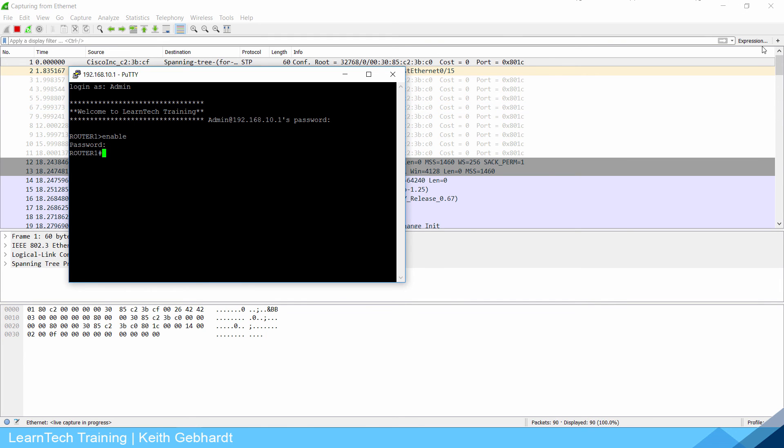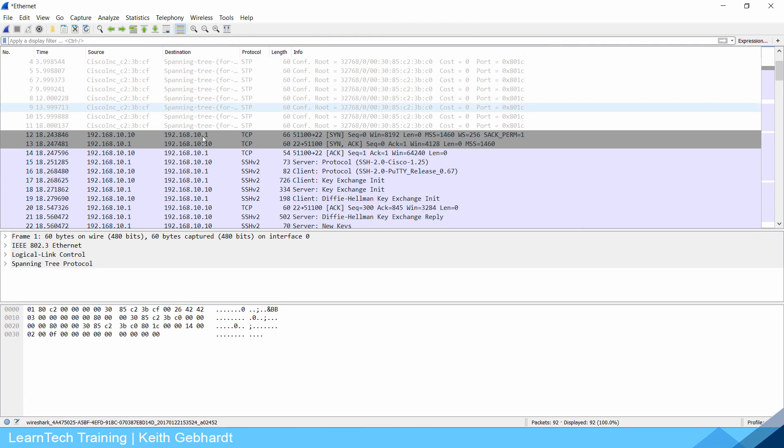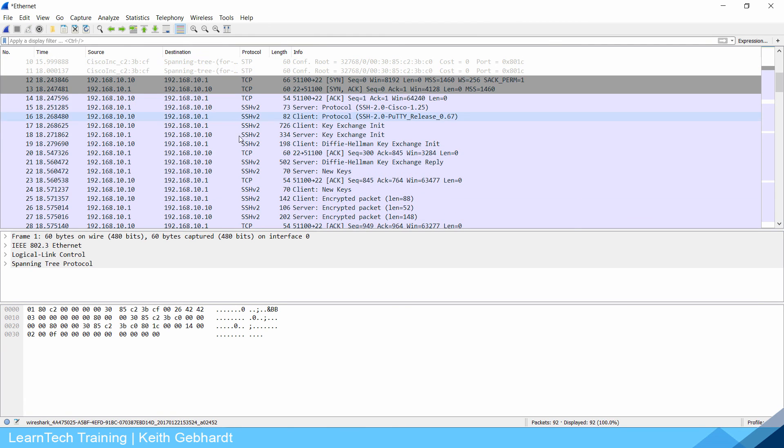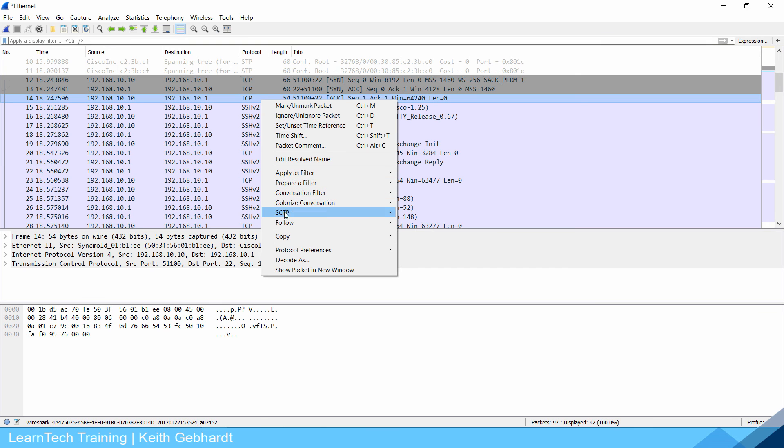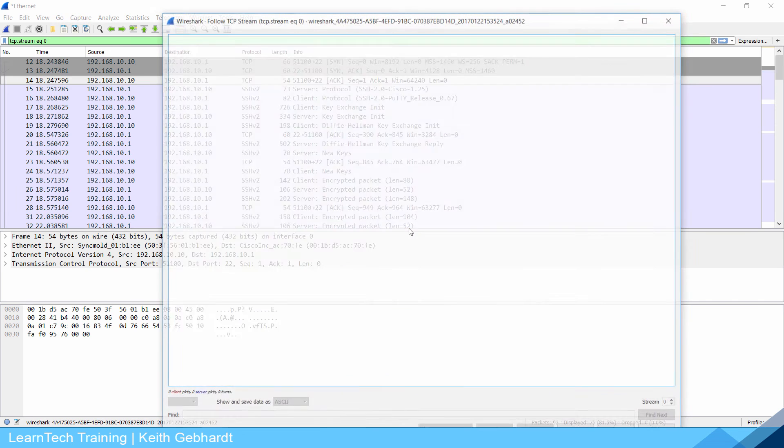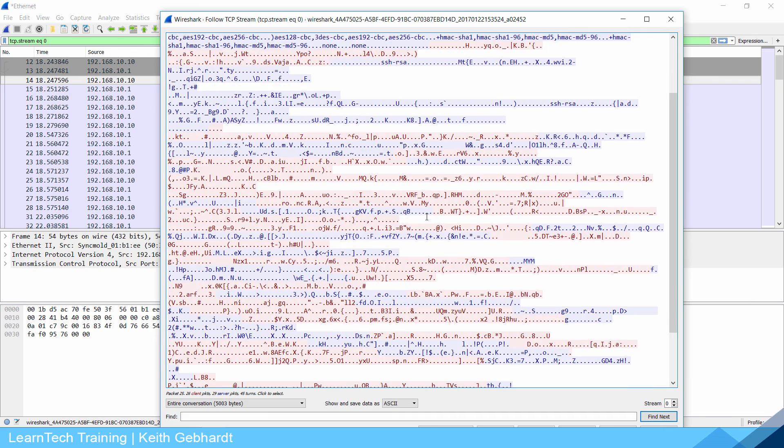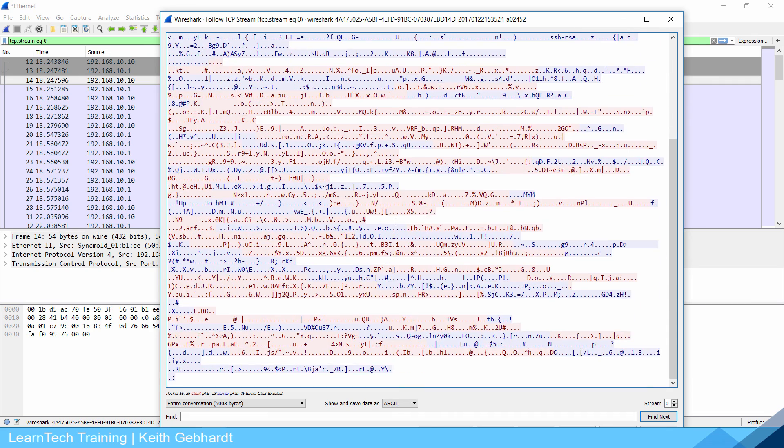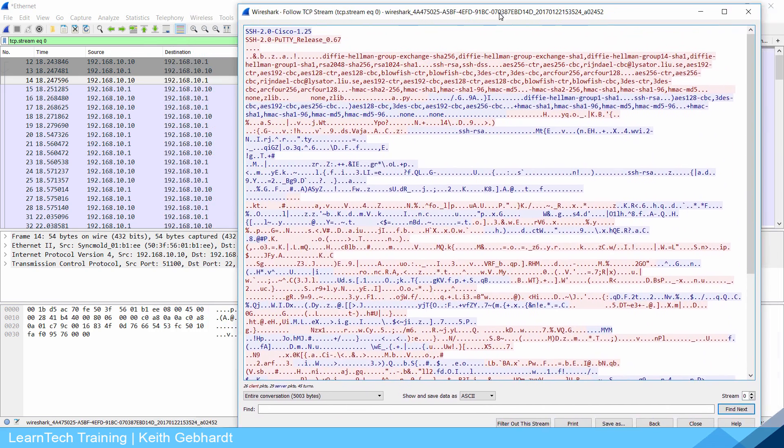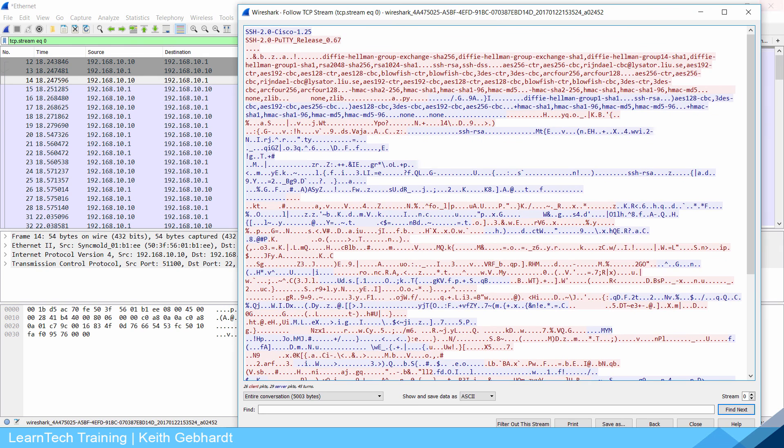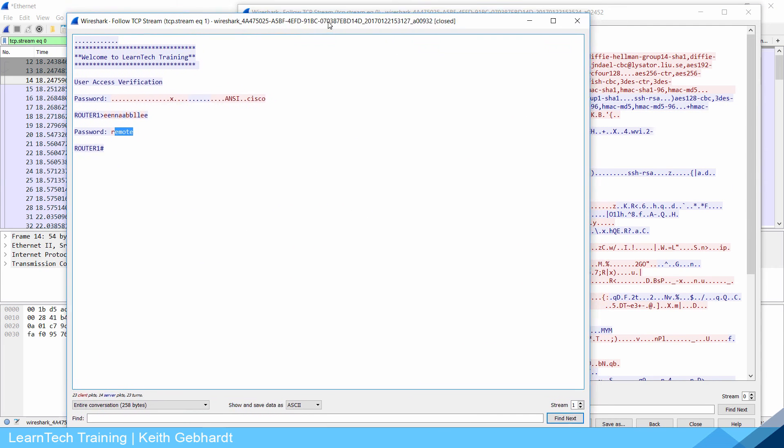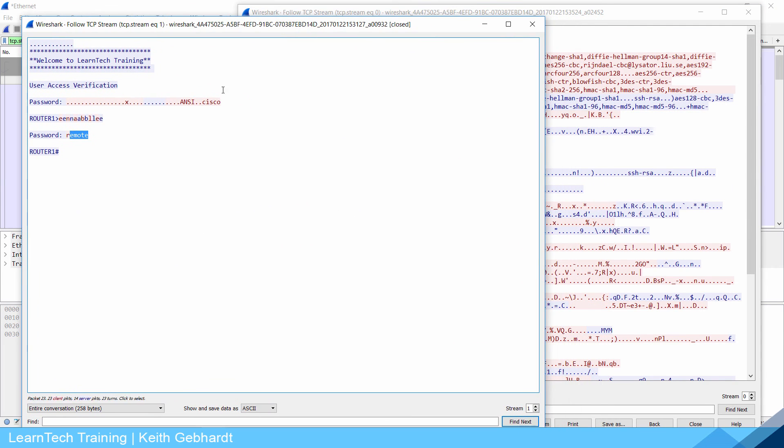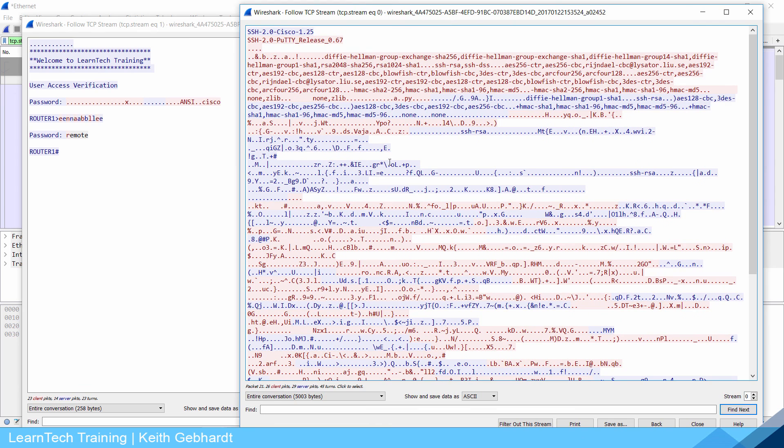If I go back to Wireshark and stop this capture and scroll down to SSH, I'm going to right click follow TCP stream. Look at this, see what a world of a difference it makes. You cannot make sense of any of this information. You have no idea what it's saying. Remember what our telnet looked like right, we were able to see everything. And this is what SSH looks like. That is a good way to compare and contrast what the two look like.